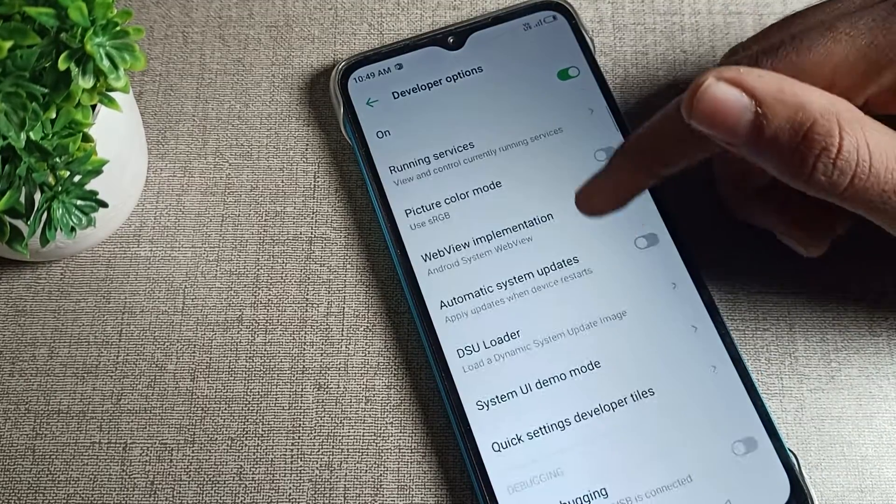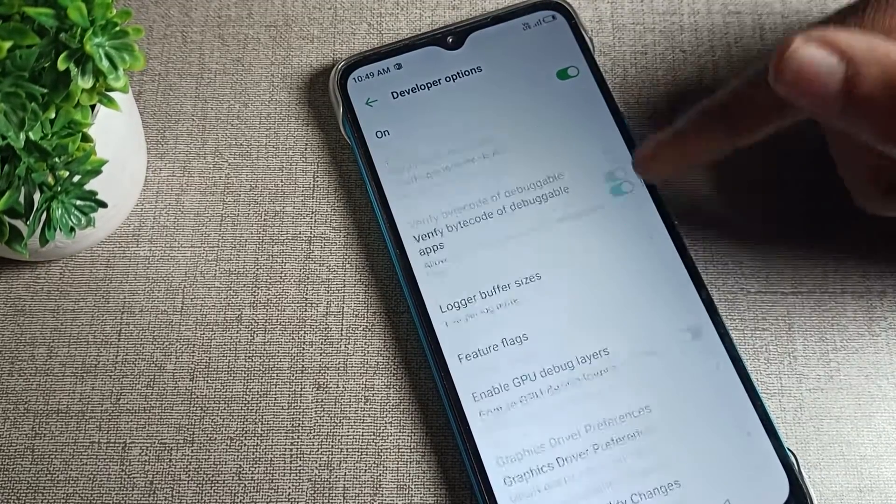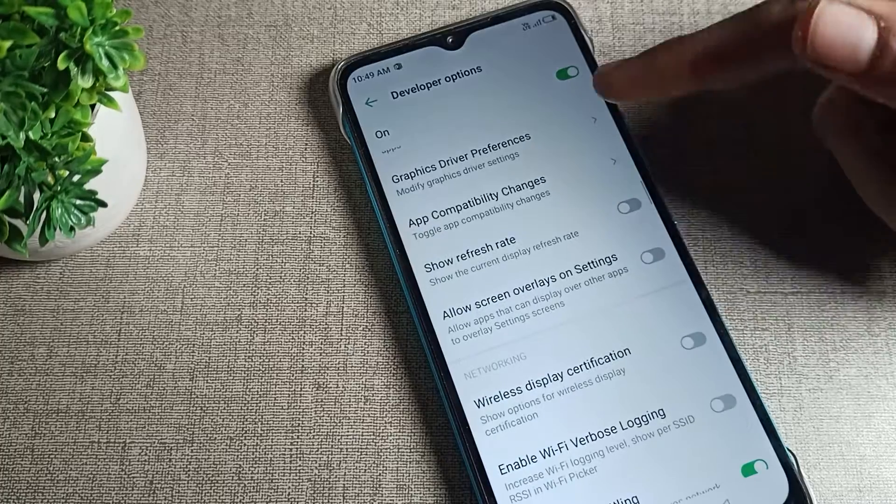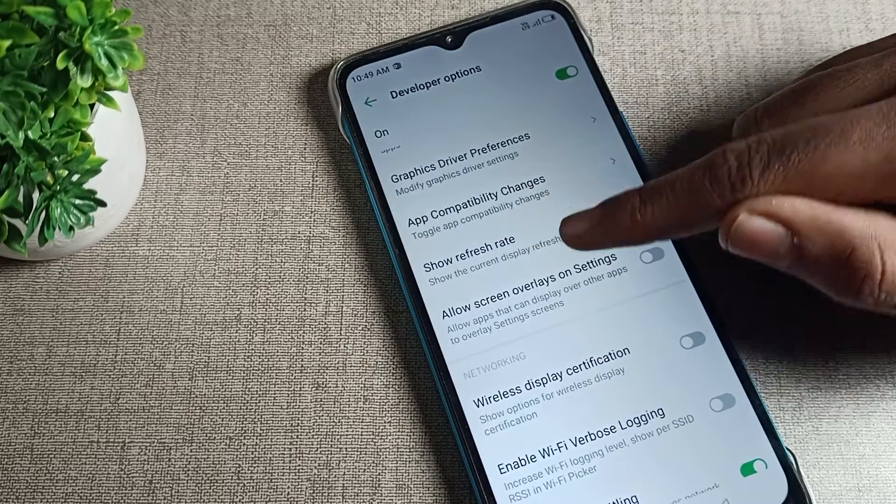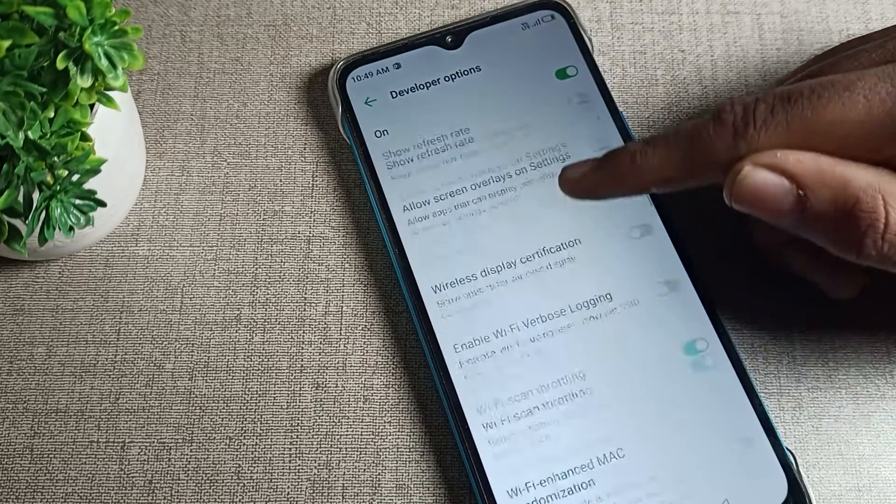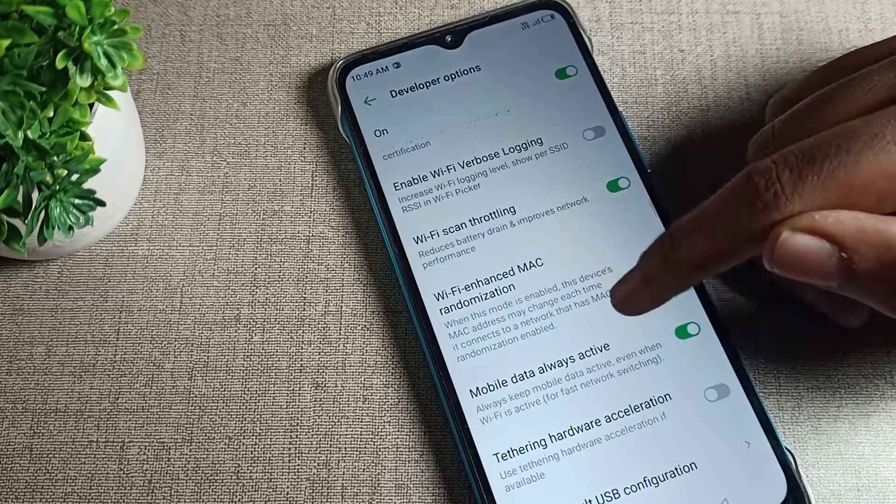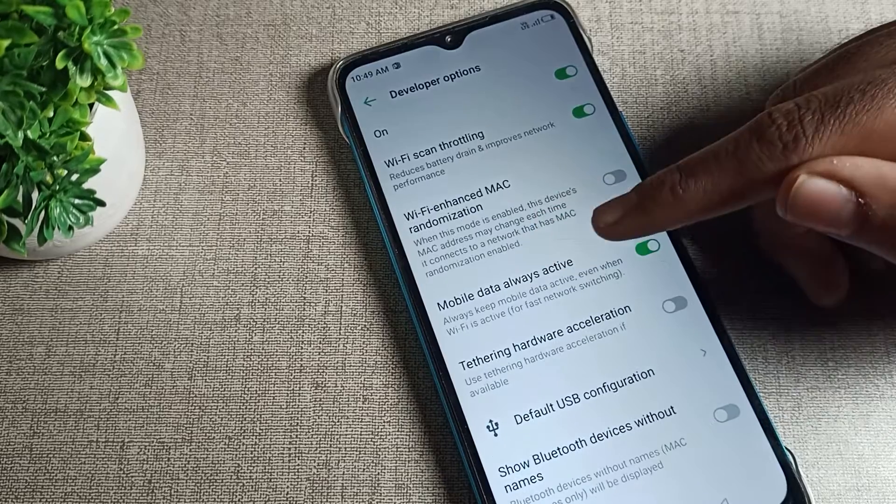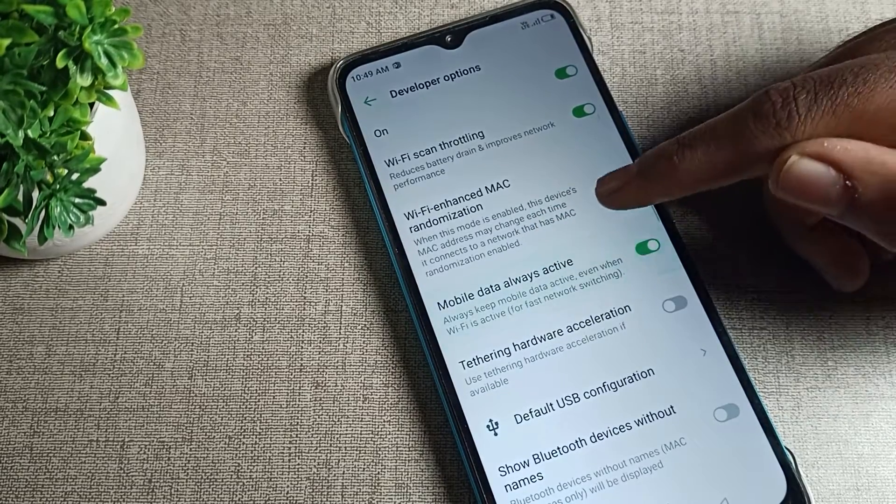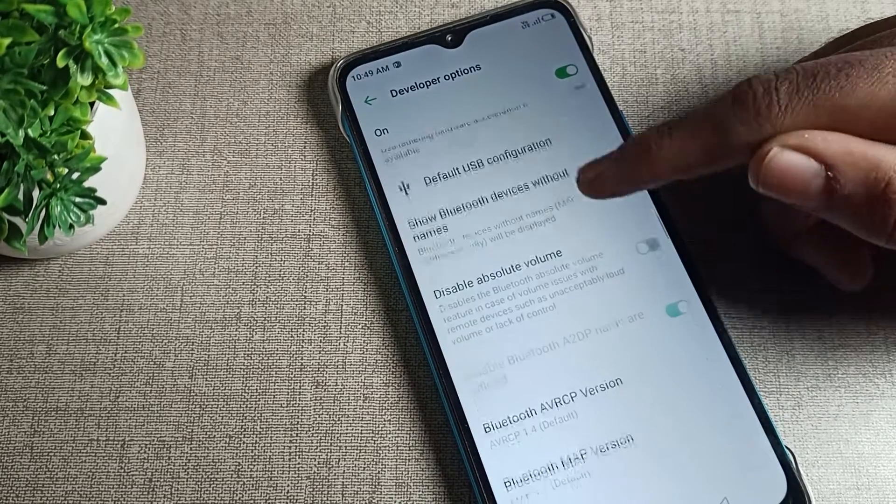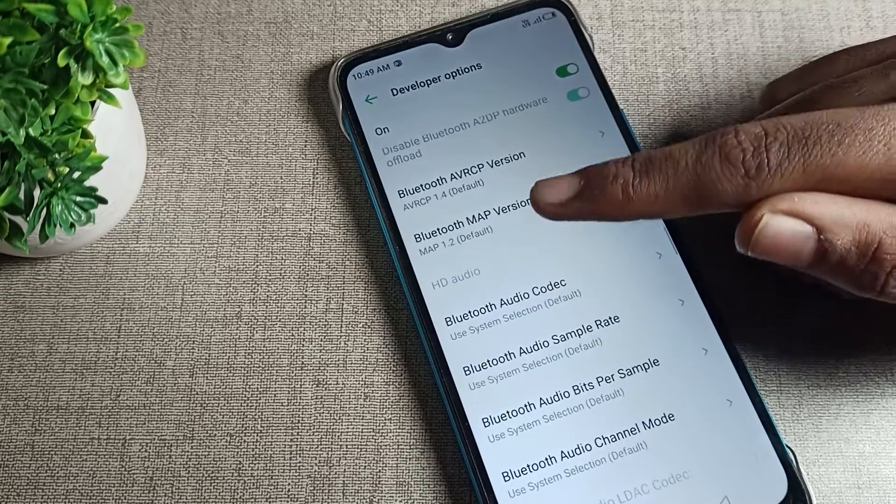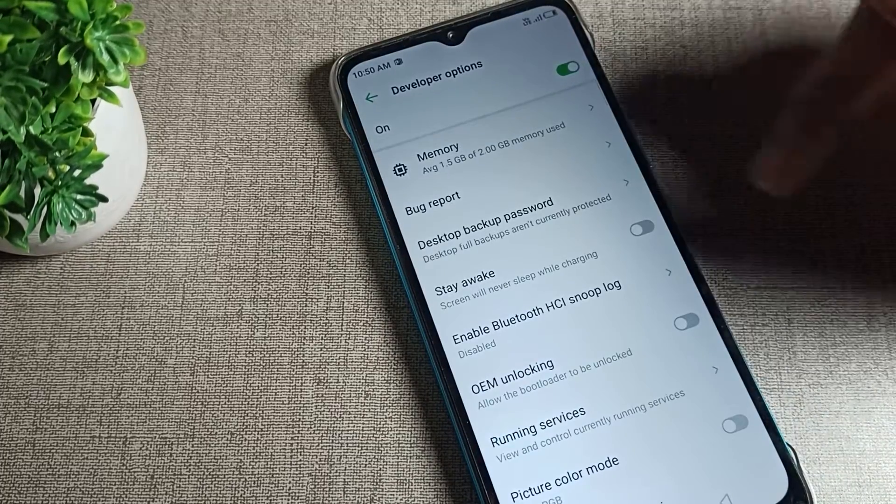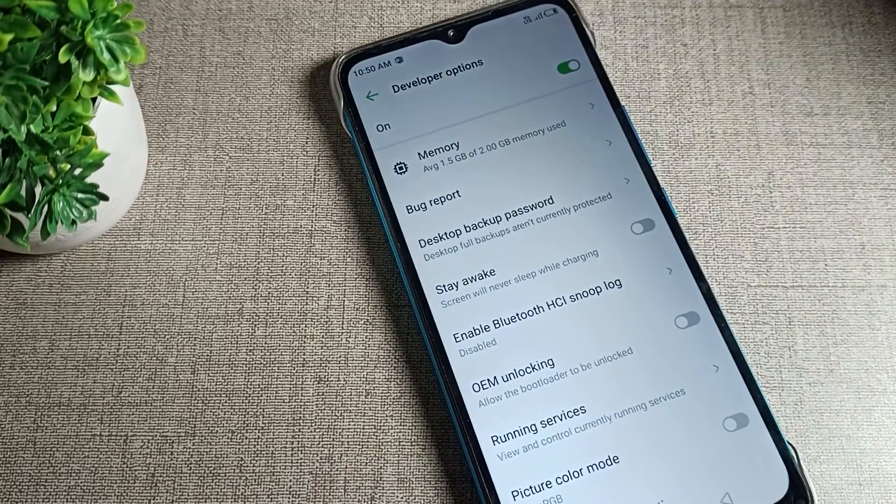As you can see, there are many settings you can use from here. You can turn on and off options like show refresh rate, mobile data always active, and USB settings. Like that, you can turn on and use your developer option settings from here.